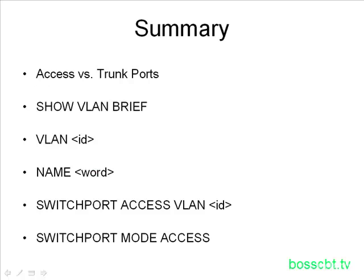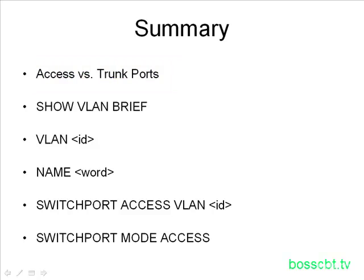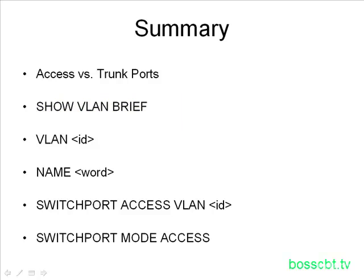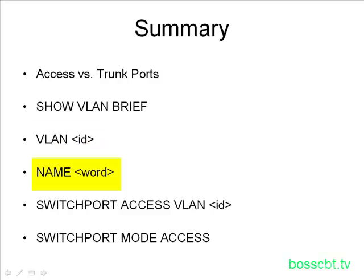So to summarize what we covered, we know there are two types of ports when it comes to VLANs, the access port, which carries only a single VLAN, and a trunk port, which carries multiple VLANs. We know we can take a look at all the configured VLANs and see which ports are assigned to a particular VLAN by using the command show VLAN brief. When we're ready to create a VLAN, we use the global configuration command VLAN. In VLAN sub mode, we use the name command to assign a name to the VLAN we just created.